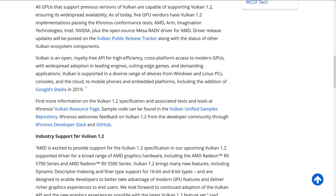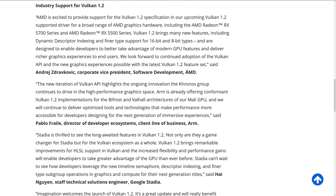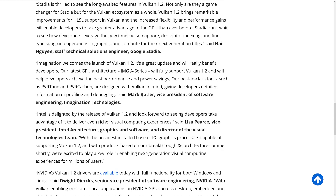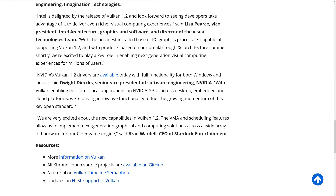Stadia is also one of the companies talking about how content they are. So there's a weird mix of people here: AMD, ARM, Stadia, Imagination Technologies, Intel, NVIDIA, and Stardock all came on board to say how great Vulkan 1.2 is.